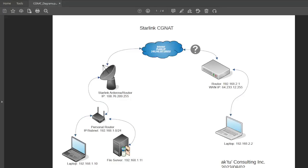Hi everyone. This video goes over how you can create a VPN connection between two different locations — either point-to-point or a road warrior type setup — when you have a CGNAT internet service provider. One of the popular ones, and the one titled in this video, is Starlink, where all your traffic from your home or office network gets a single IP address, and the address seen over the internet is a completely different one.